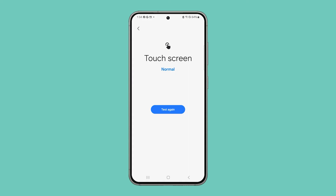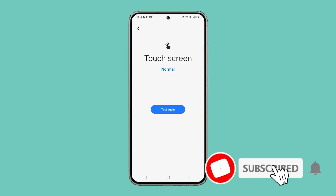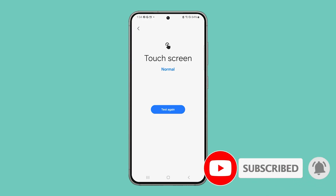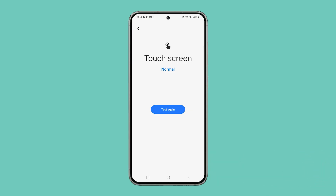And that's how you run a Touchscreen Diagnostics on your Galaxy phone. We hope this guide can be helpful. Thanks for watching. We'll see you next time.